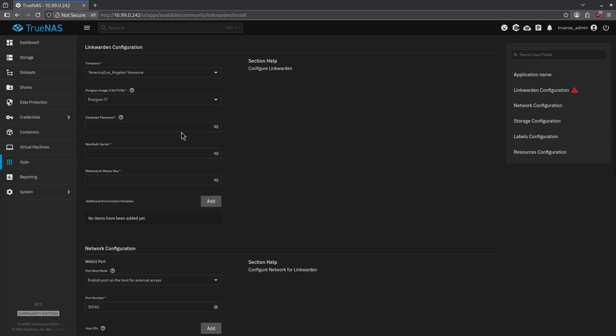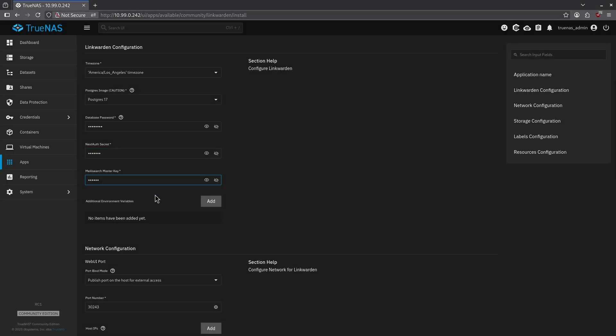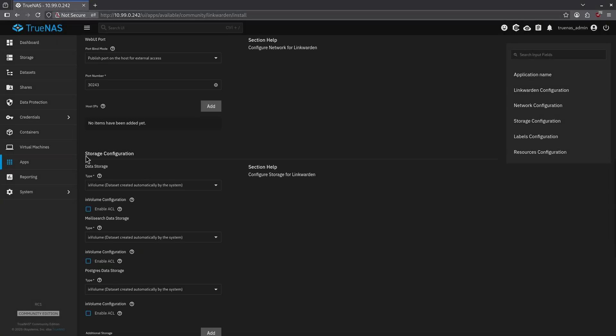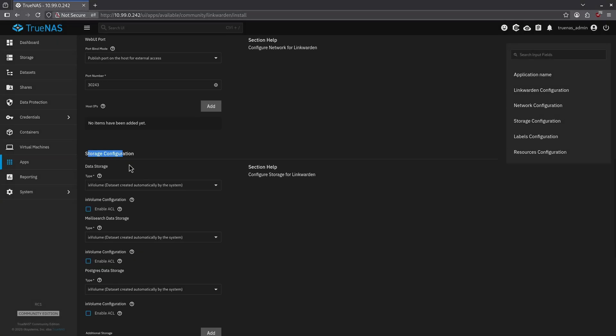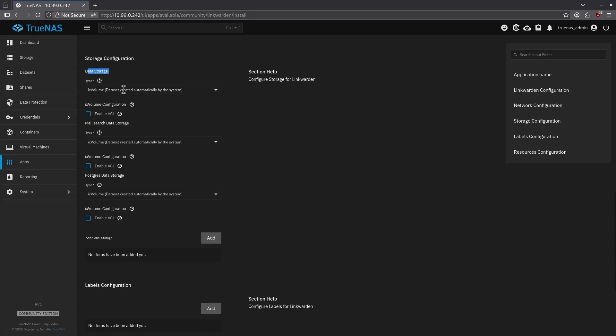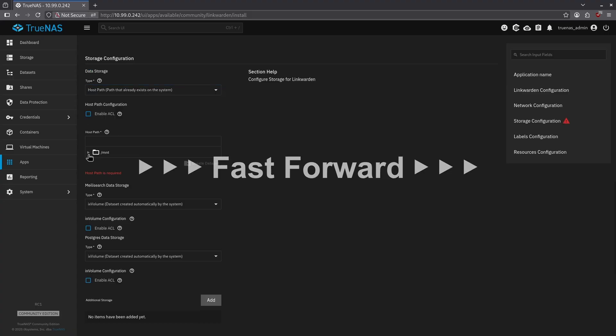Scrolling down, we're going to want to give our database, NextAuthSecret, and MeliSearchMasterKey all strong passwords. Once you've done that, keep scrolling down to the storage configuration section where it says data storage. Change our type to host path and find the path we just created.